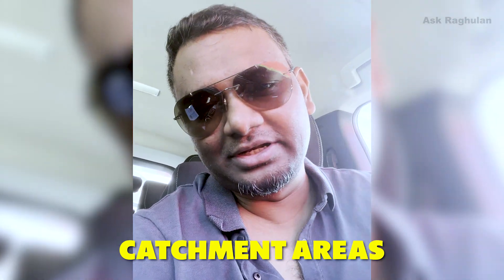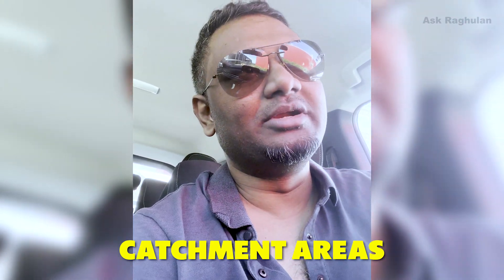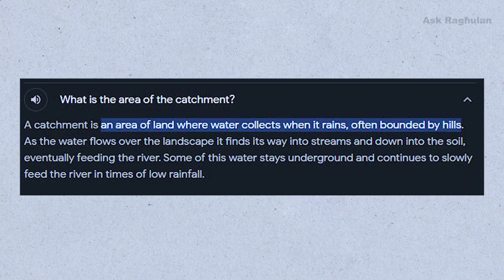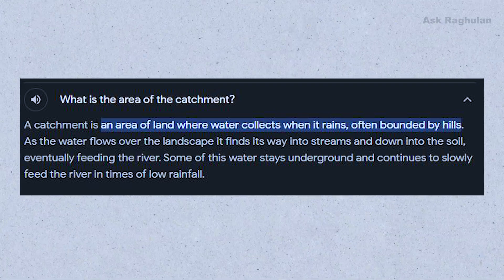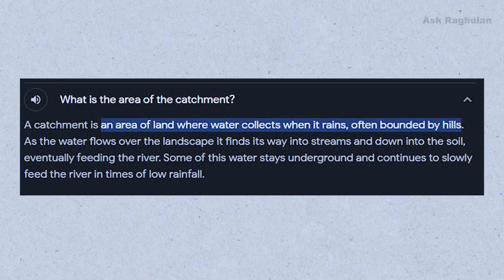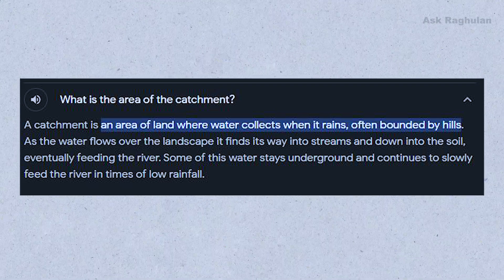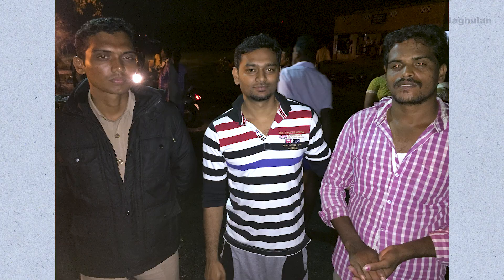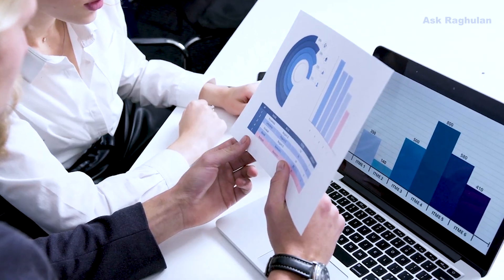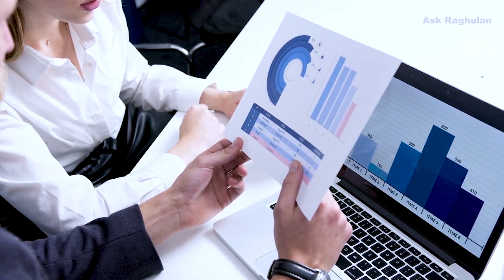There are catchment areas and there is a lot of water running off. There are low-lying areas with a lot of water running off.